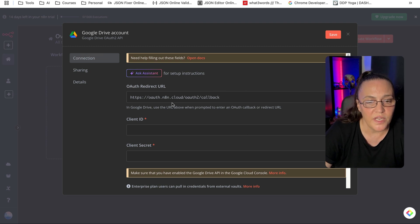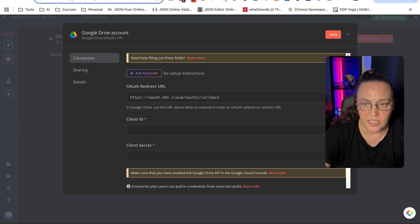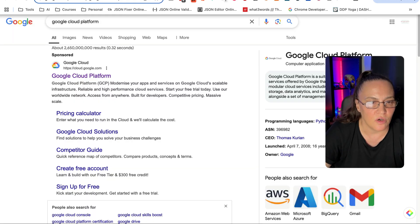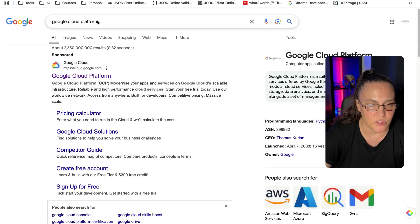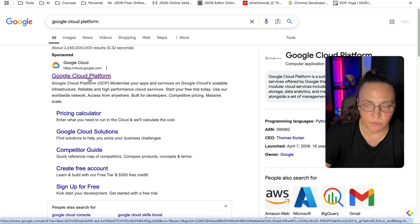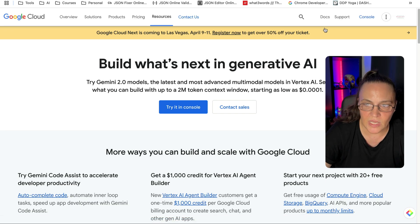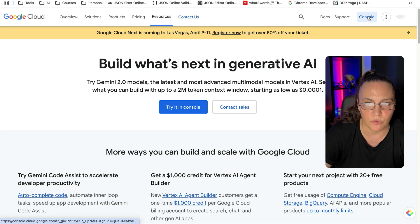What we need is to create an OAuth credential. To do that, we are going to go to Google Cloud Platform. Just type Google Cloud Platform in your search bar, click on Google Cloud Platform, and then click on Console up here on the right.